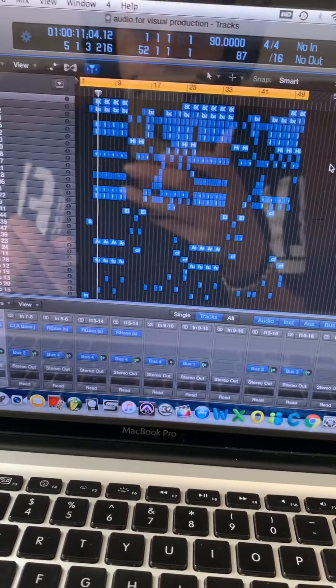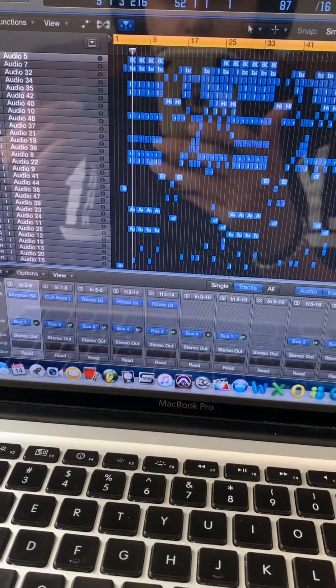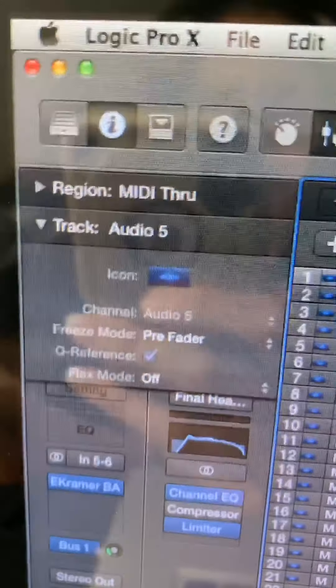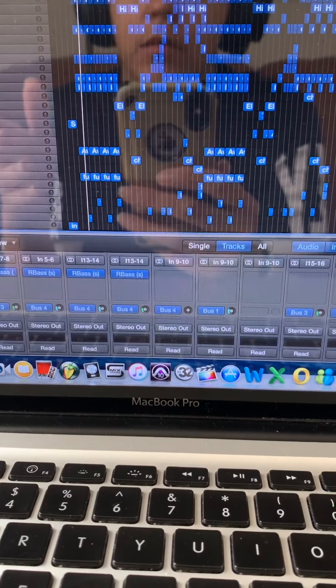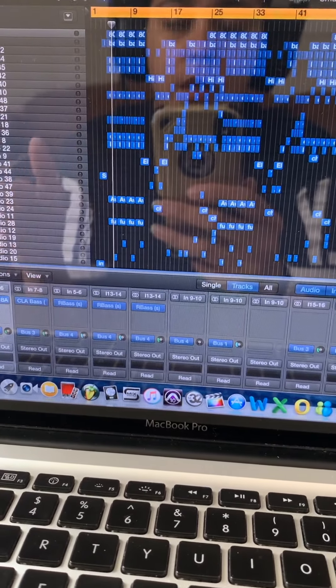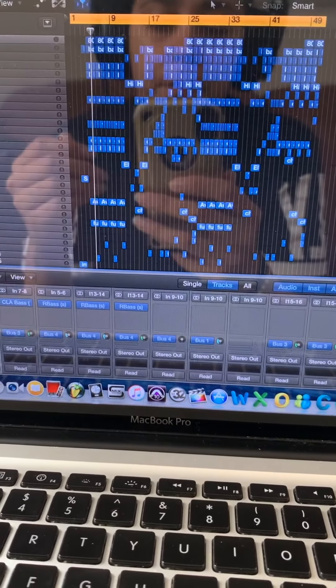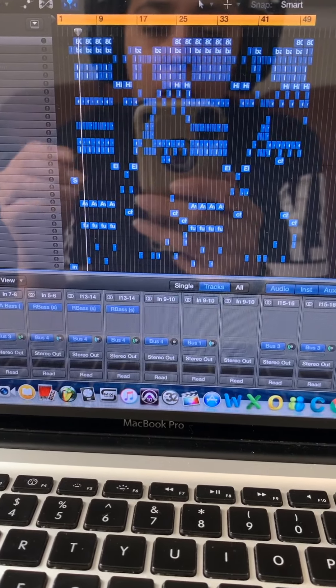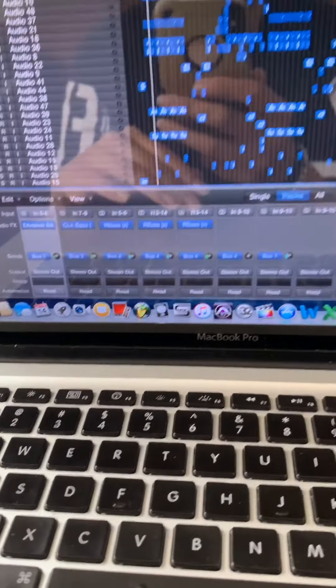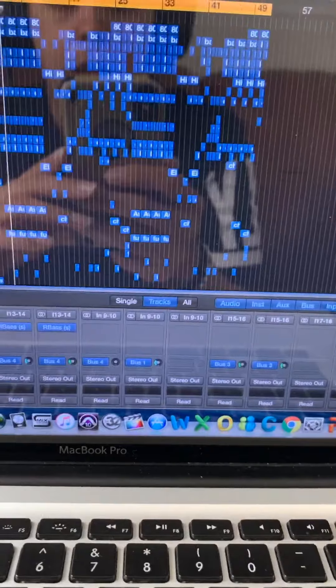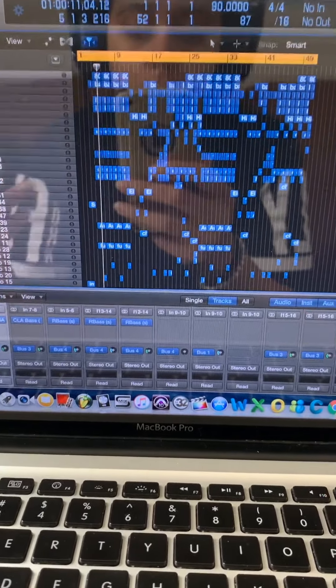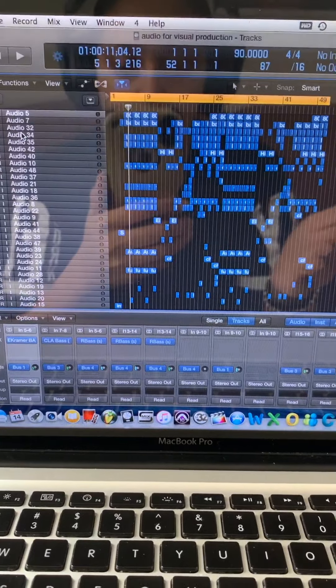Hello everyone, today I'll be showing you how to organize your tracks on your DAW. I use Logic Pro X on my laptop. I'm going to show you how I like to organize my tracks. These were first instrument tracks and I exported them each as audio files, then put them back into the session, which makes them all look blue. Each of them says 'audio' from being exported.